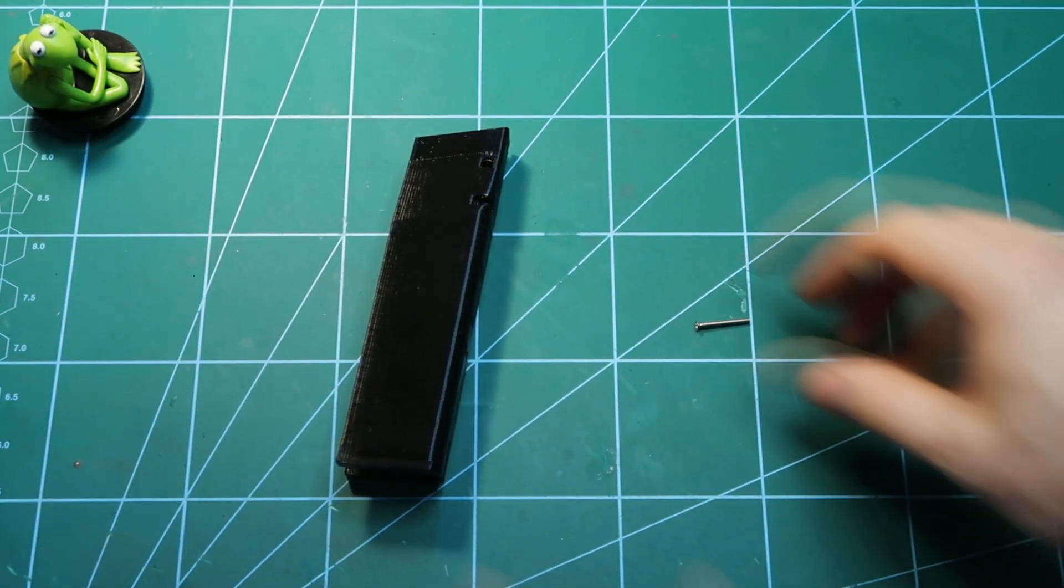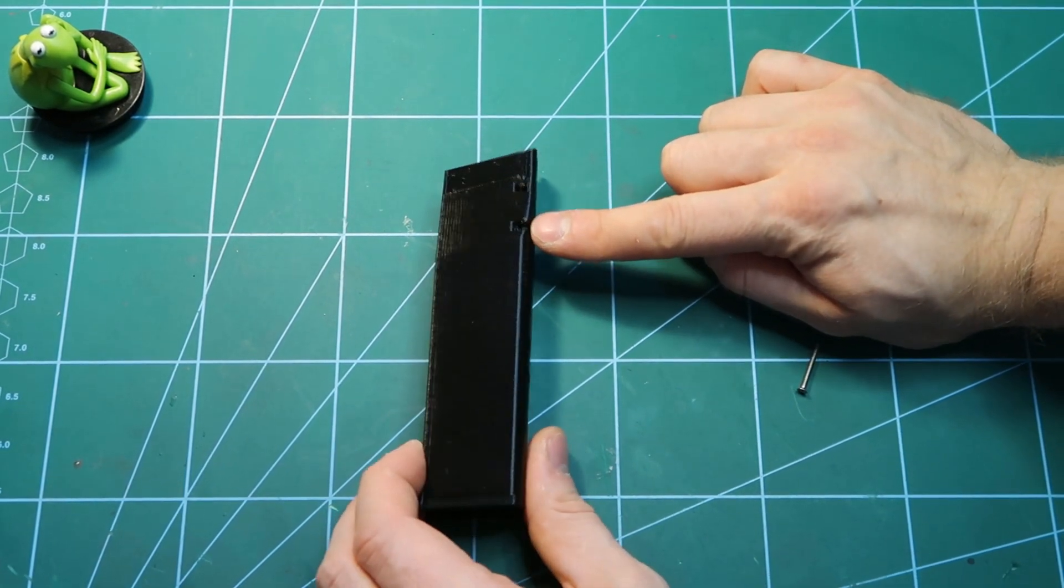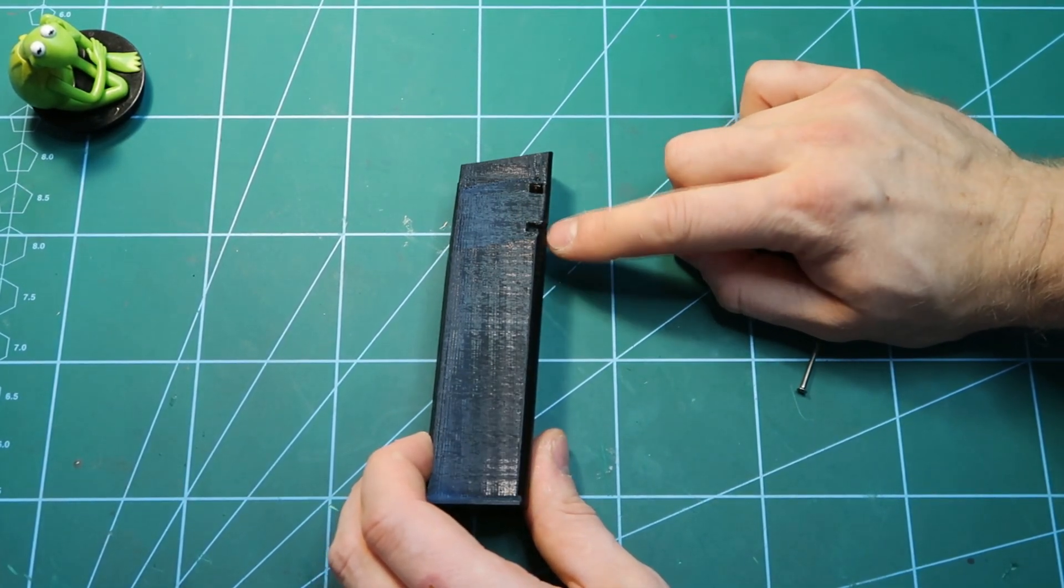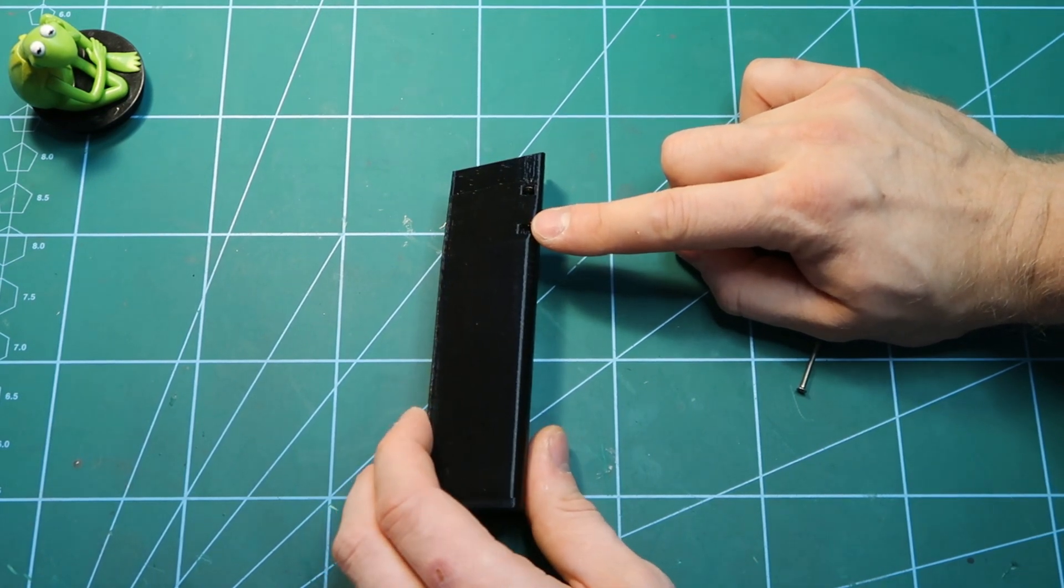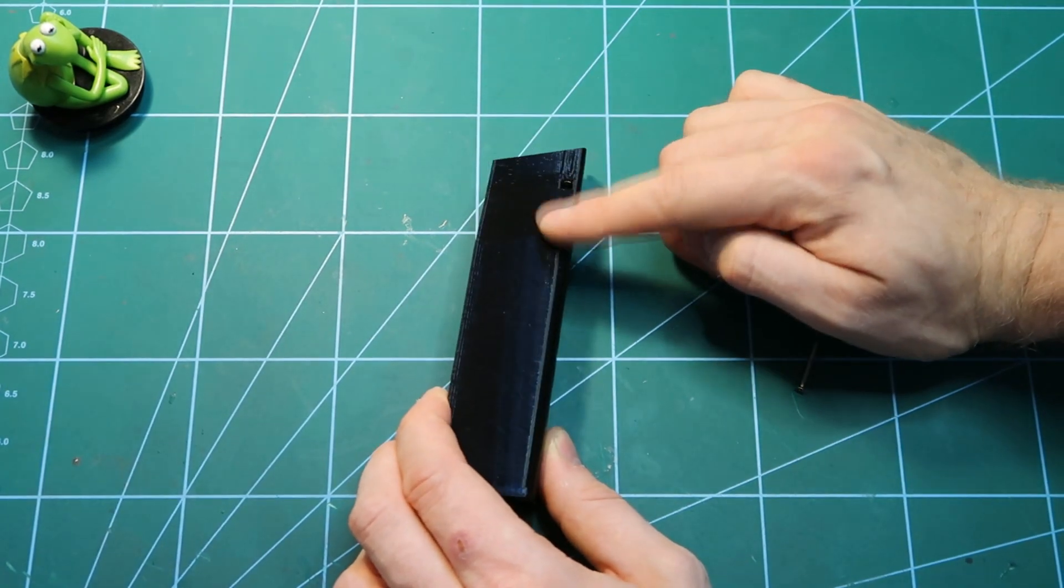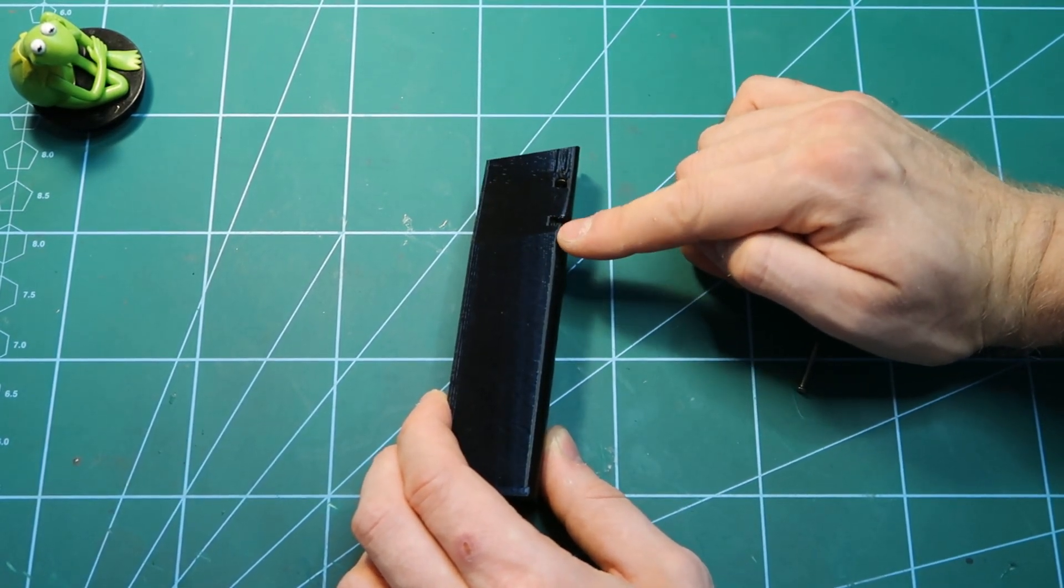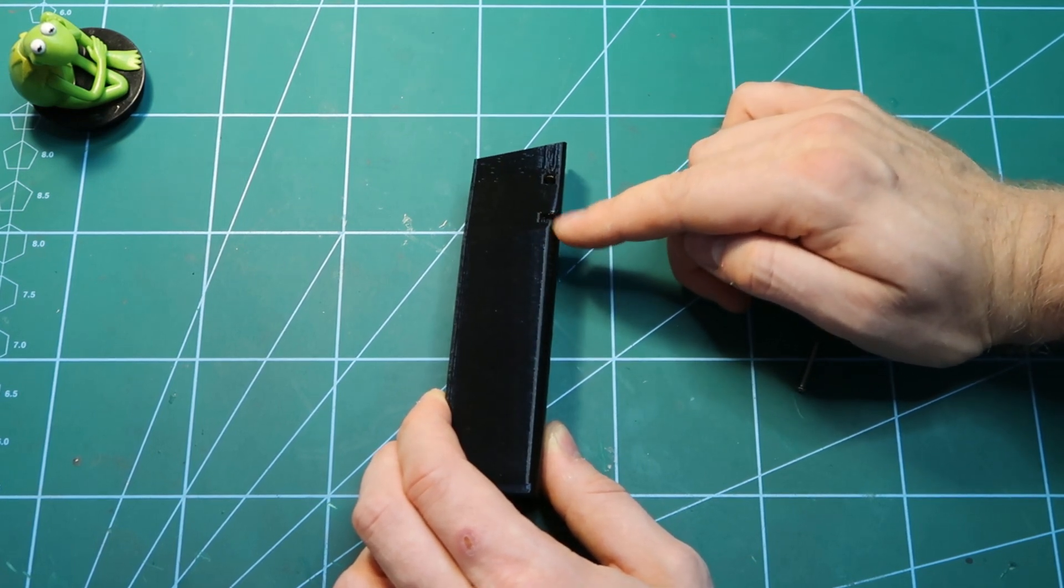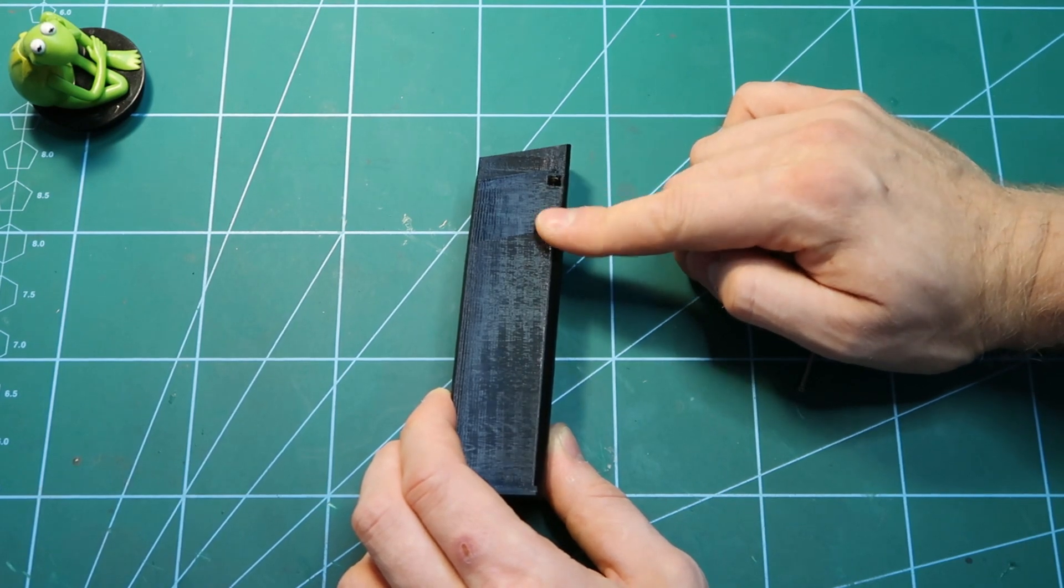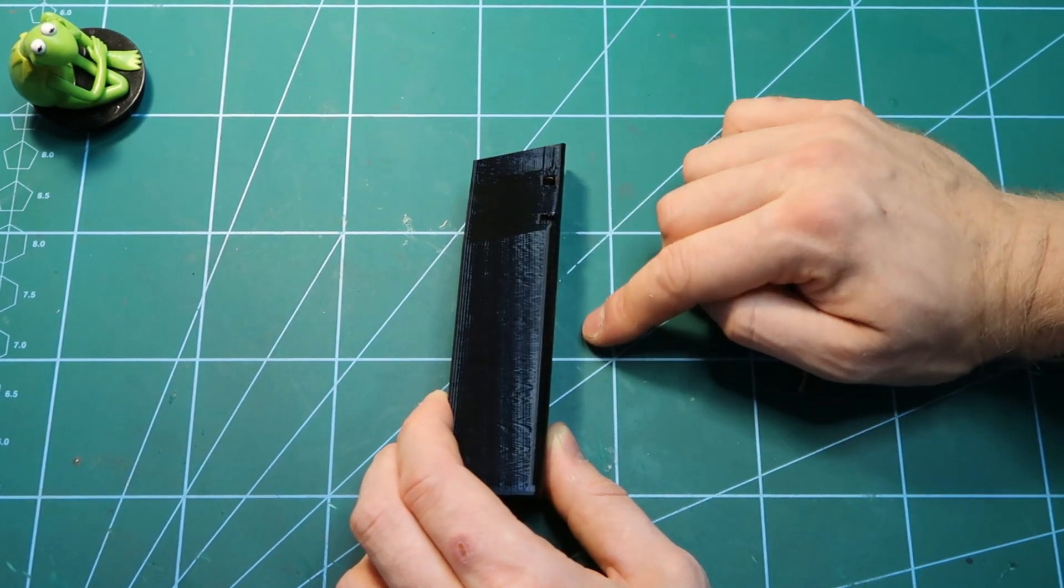One more thing maybe is to make sure, because in P226 the shape is such that the opening for the mag catch works kind of well if you just print it standing. If you print standing this one you will have some hanging plastic here, so either use some supports, of course the simplest way, but even if you use some supports make sure to remove them nicely so that it really fits and clicks into your pistol.